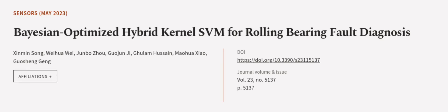Furthermore, the accuracy of five replicates reached 96.7%. This article was authored by Xin Min Song, Wei Hua Wei, Jun Bo Zhou, and others.